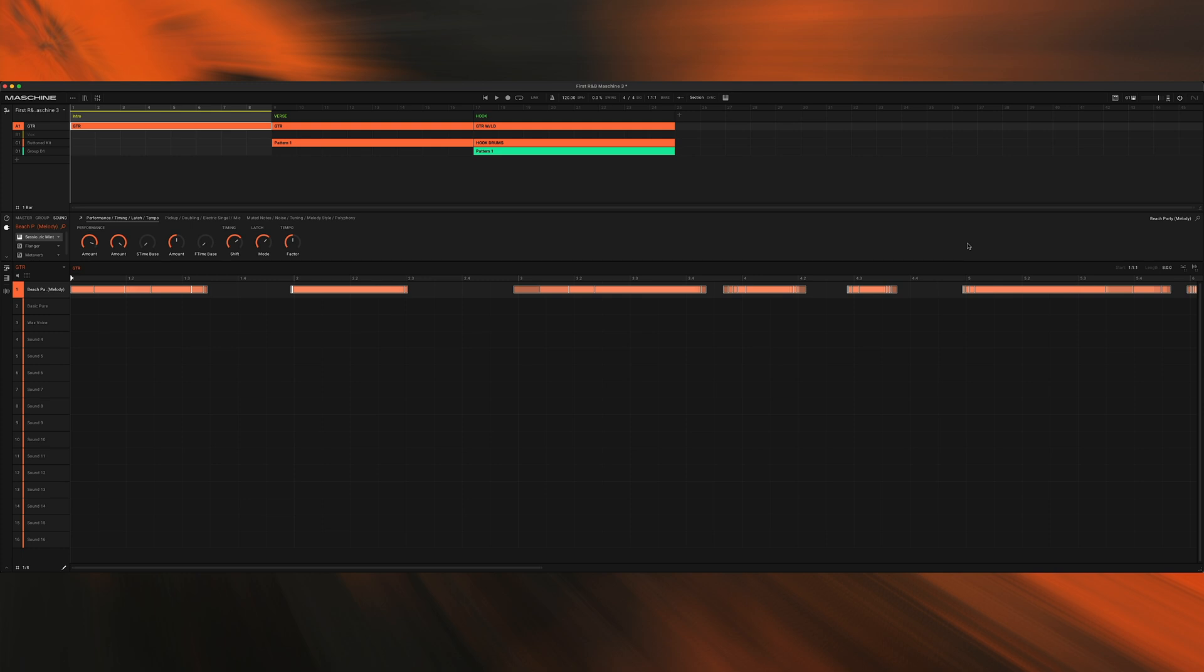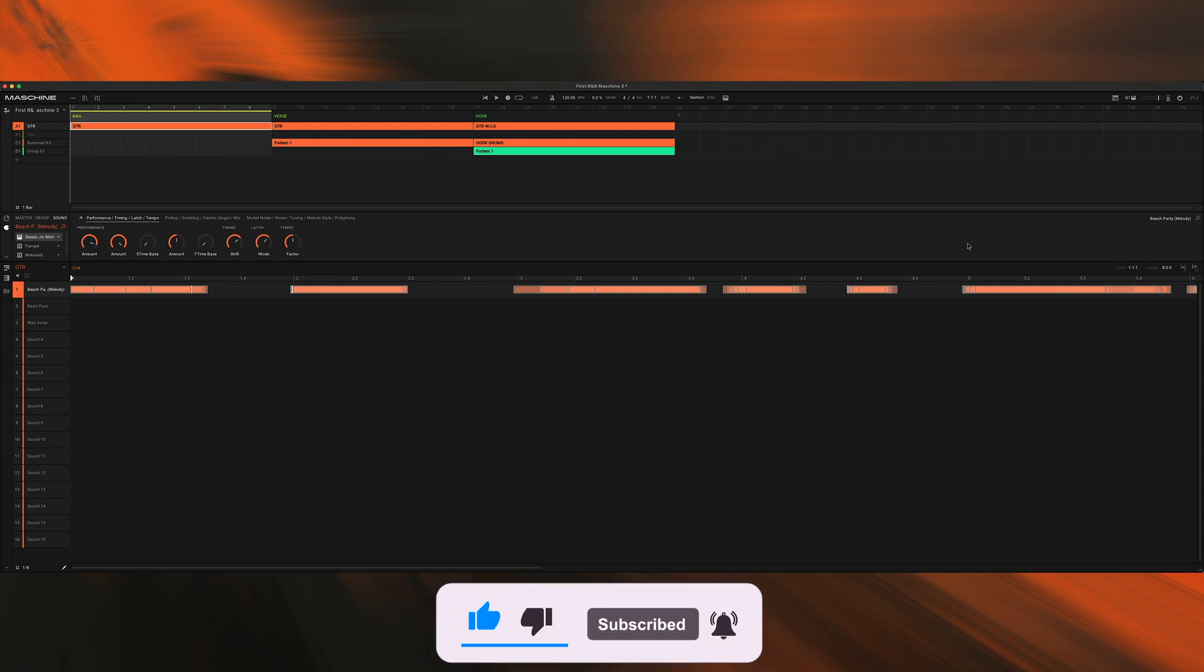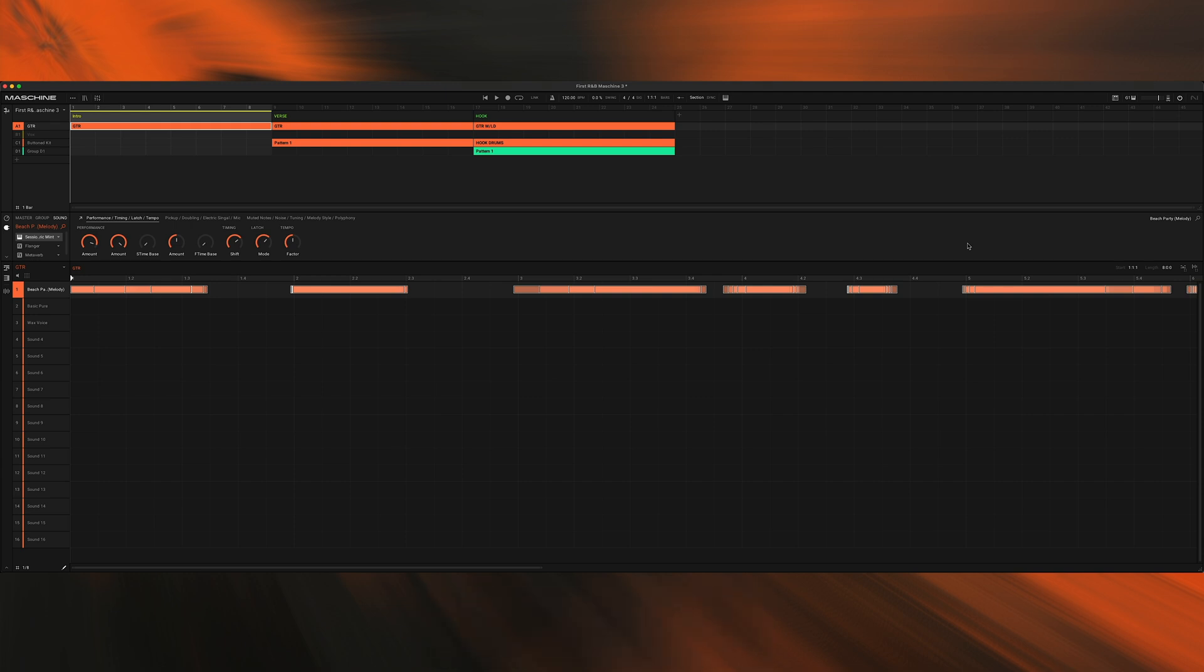There's just one feature that I want to show you inside of Maschine 3.0, and we're going to be taking a look at that right now. So if you haven't already, do me a favor: hit that like button, hit that subscribe button, and don't forget to turn on the bell notification so whenever I drop a new video, you'll be the first person to be notified. Let's go ahead and get right into it.